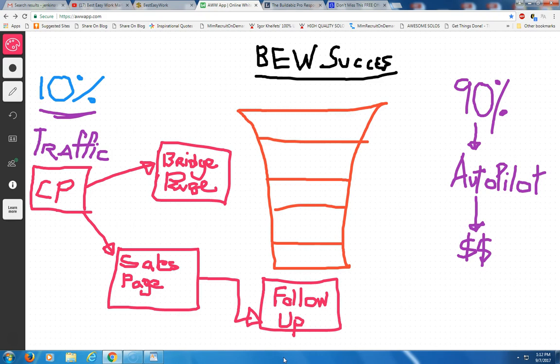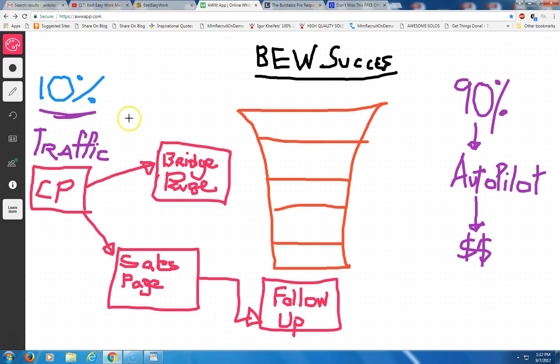Now, right here, you can see the top of the funnel is actually bigger. And that's because in your online business, the first thing you do is to get prospects into your business. That's the first thing you would do. And you need a capture page to do that. Now, you can see on the left hand side, 10% of everything you do is going to be traffic.